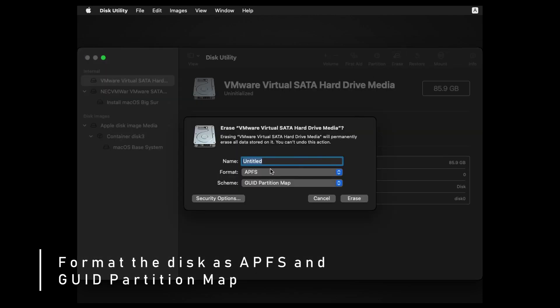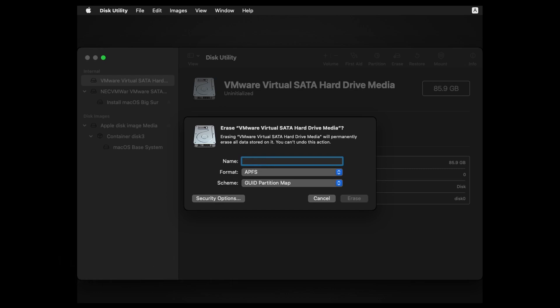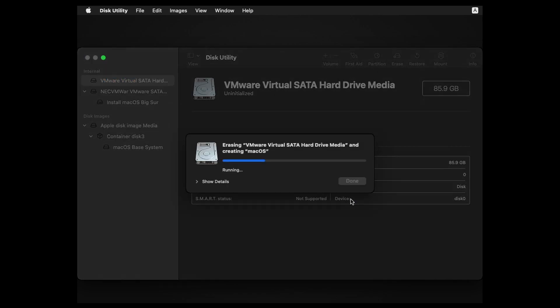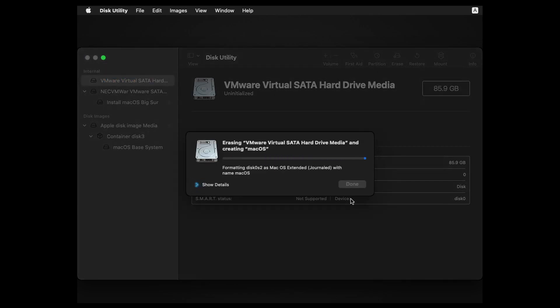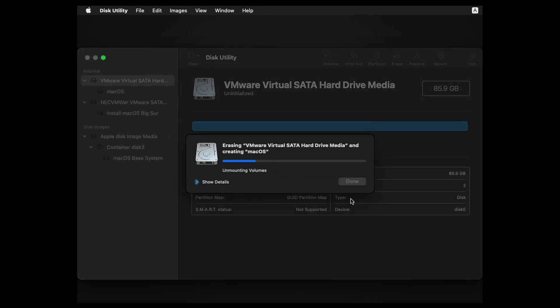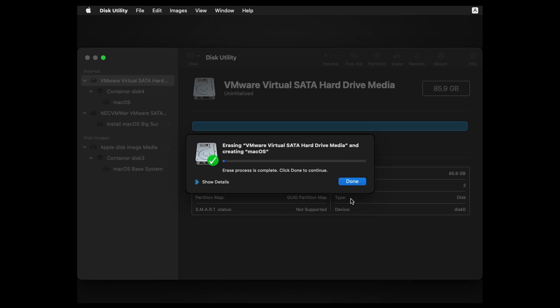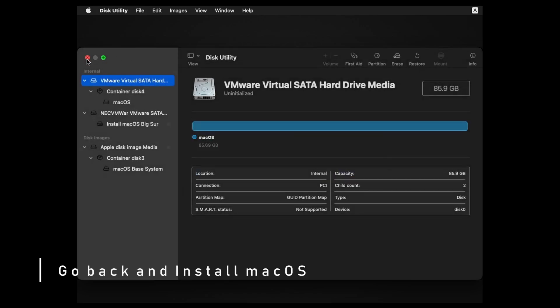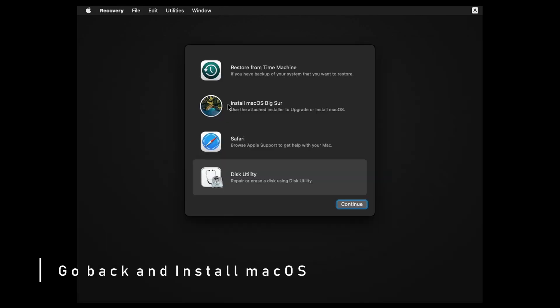Choose the disk at the top of the internal option. Format it as APFS and GUID partition map, then name it anything you like. Click the X in the corner to return to the main menu.